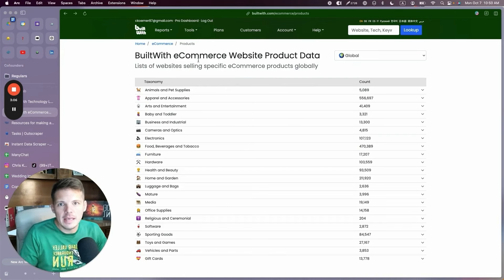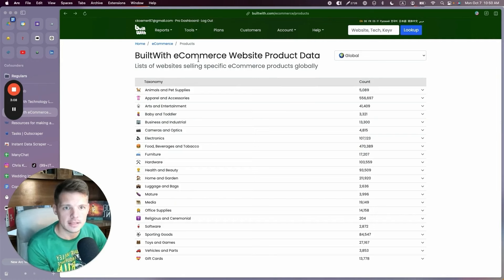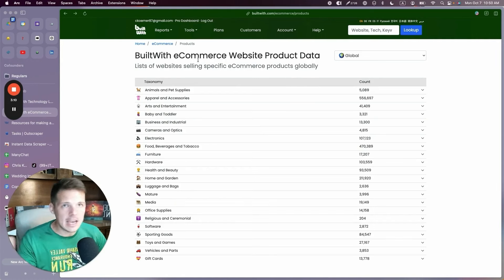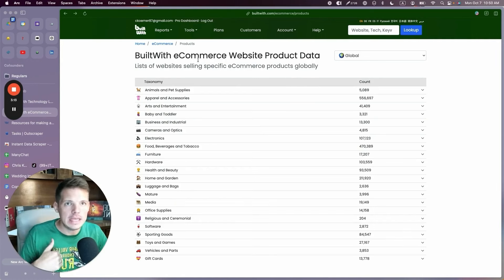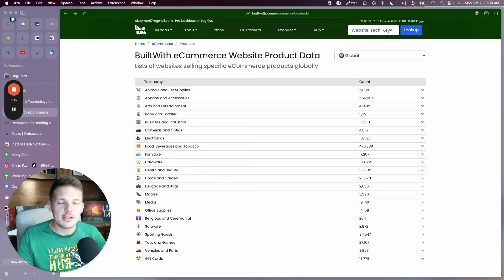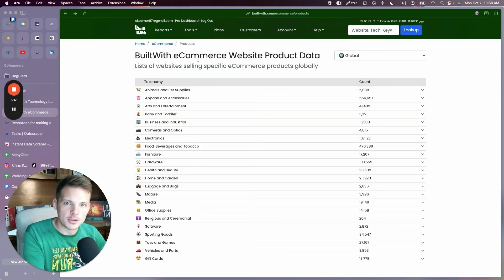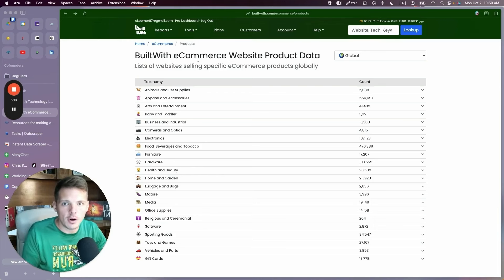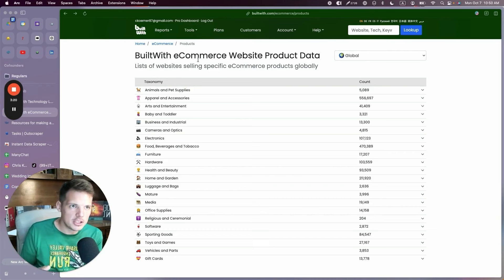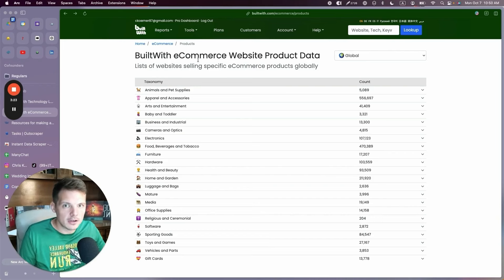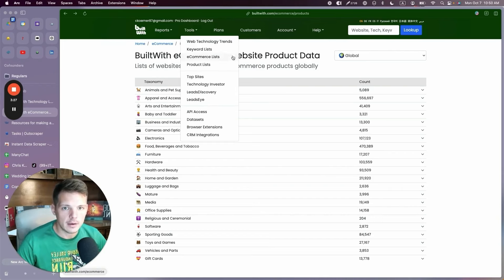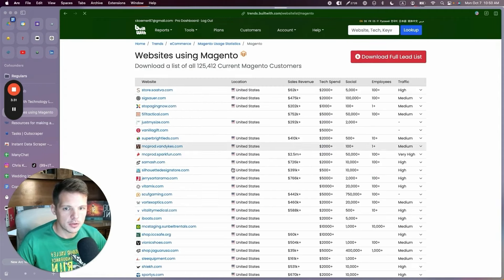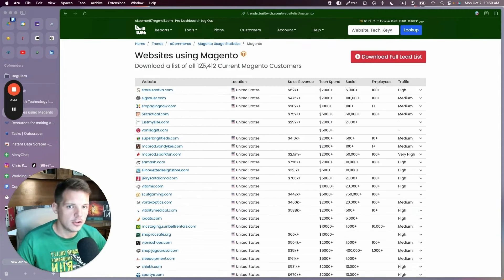Maybe I sell email marketing services for e-commerce brands and I want to know all of the e-commerce websites built on Magento because I know that no e-commerce email marketing agency is only reaching out to Magento stores. Most people have never heard of Magento. They're all going to Shopify, but Magento has been around since long before Shopify and a lot of their stores are a lot bigger. So I would go here, I would go to tools, e-commerce list, global Magento stores. There you go. There's 125,000 of them.